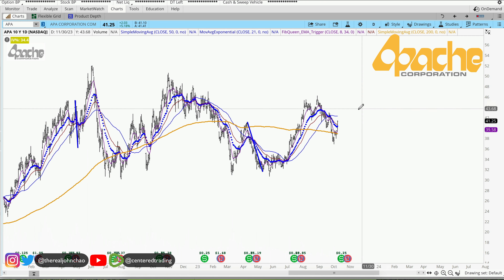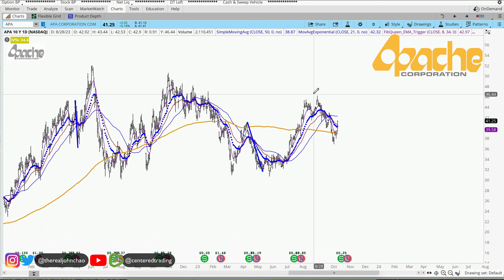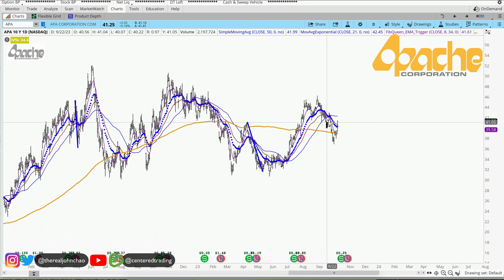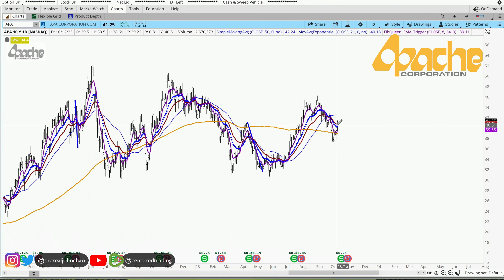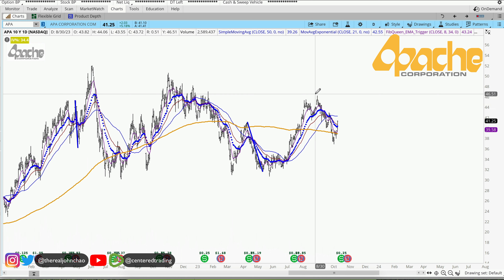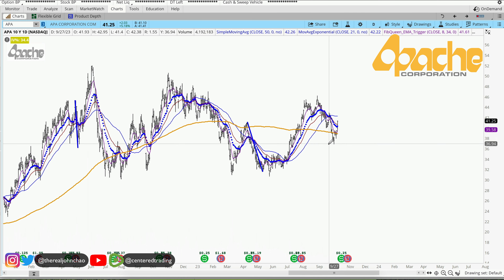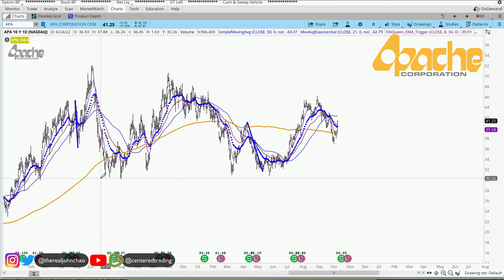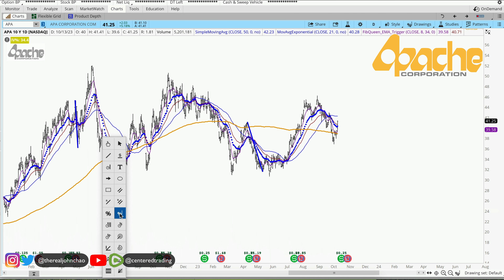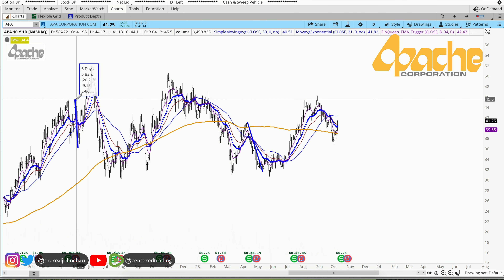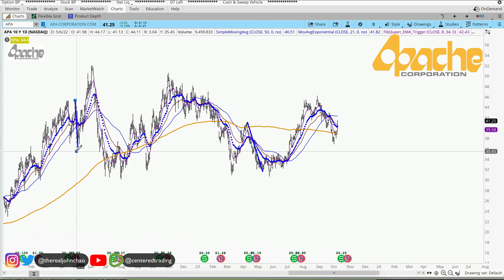Apache Corporation on the daily chart — prices have recovered the 200 moving average on the daily. Looking at this pullback right here, I'm looking at the history of this chart, finding other pullbacks similar in dollar amount.